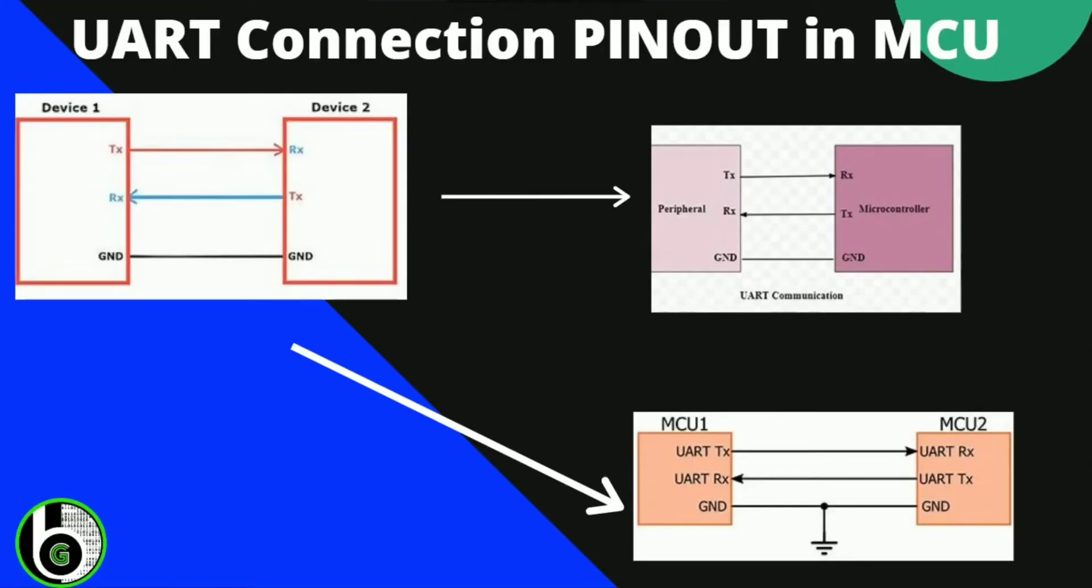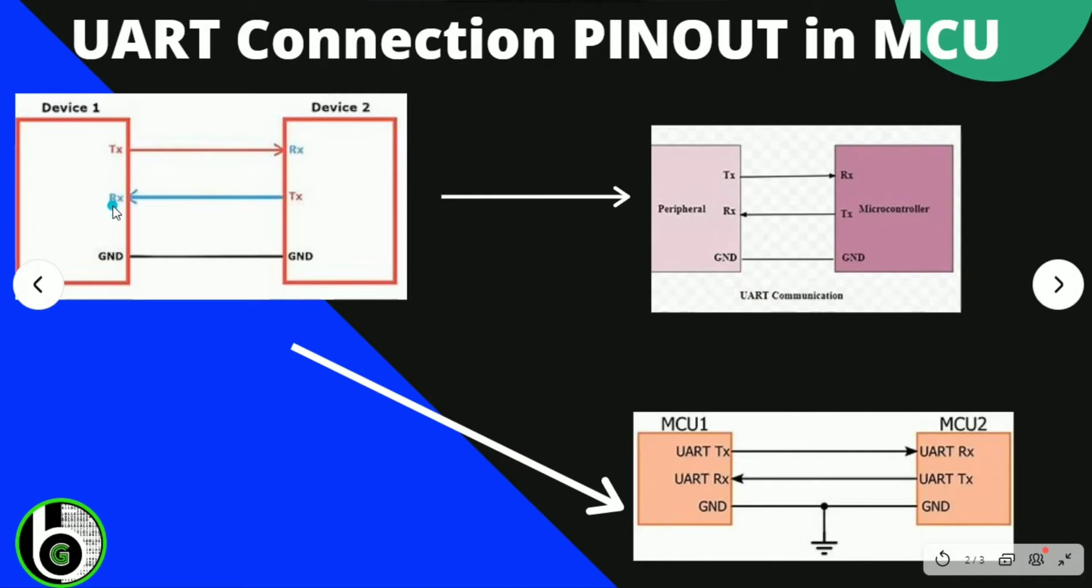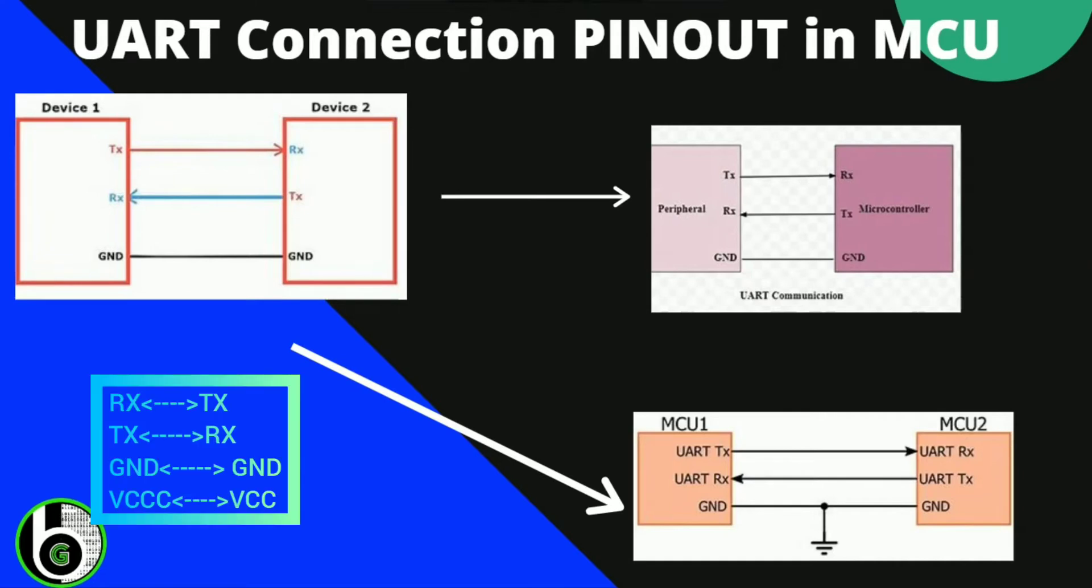So UART communication in microcontroller - now we only have two pins, Rx and Tx. Tx is the transmitter, Rx is the receiver. So one device will transmit, that will be connected to the receiver of another device. Similarly, receiver of device 1 will be connected to the transmitter of another device. And just remember guys, when we are doing UART communication, ground should be shorted.